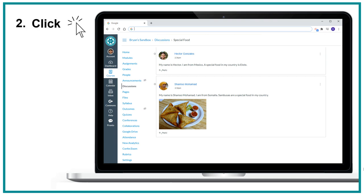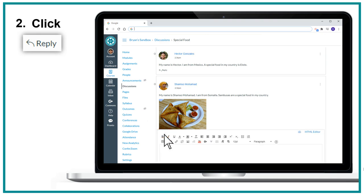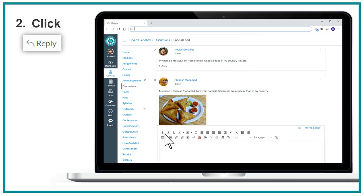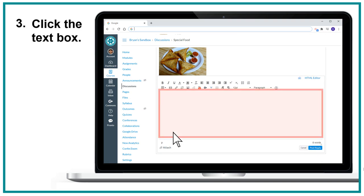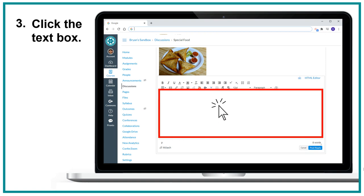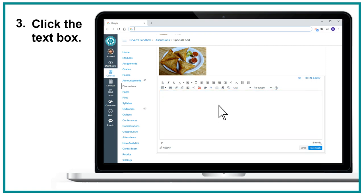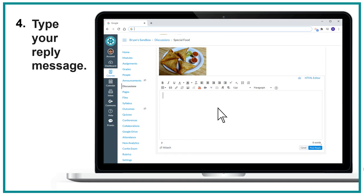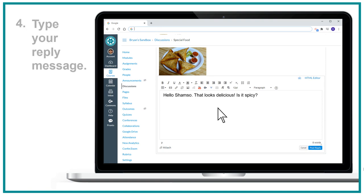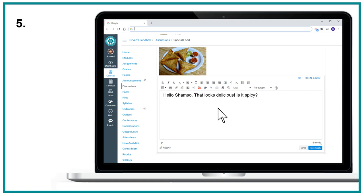2. Click reply. 3. Click the text box. 4. Type your reply message. 5. Click post reply.